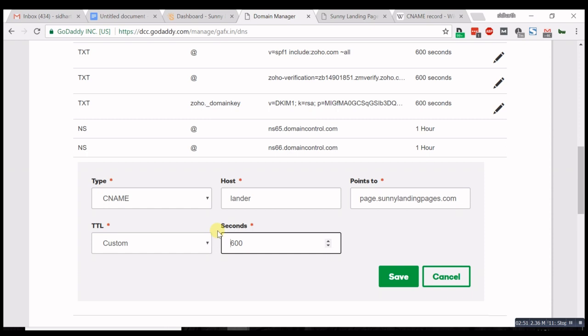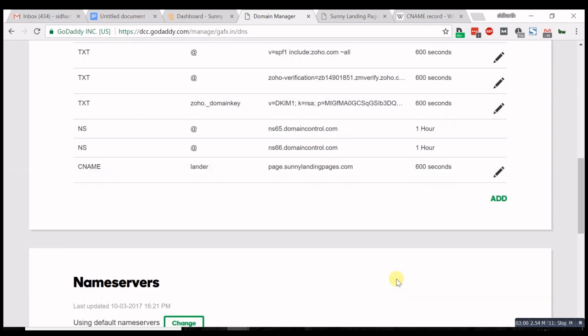Let's hit save. Basically, we're telling your web hosting provider that this subdomain redirects to sunnylandingpages.com where your page is hosted.